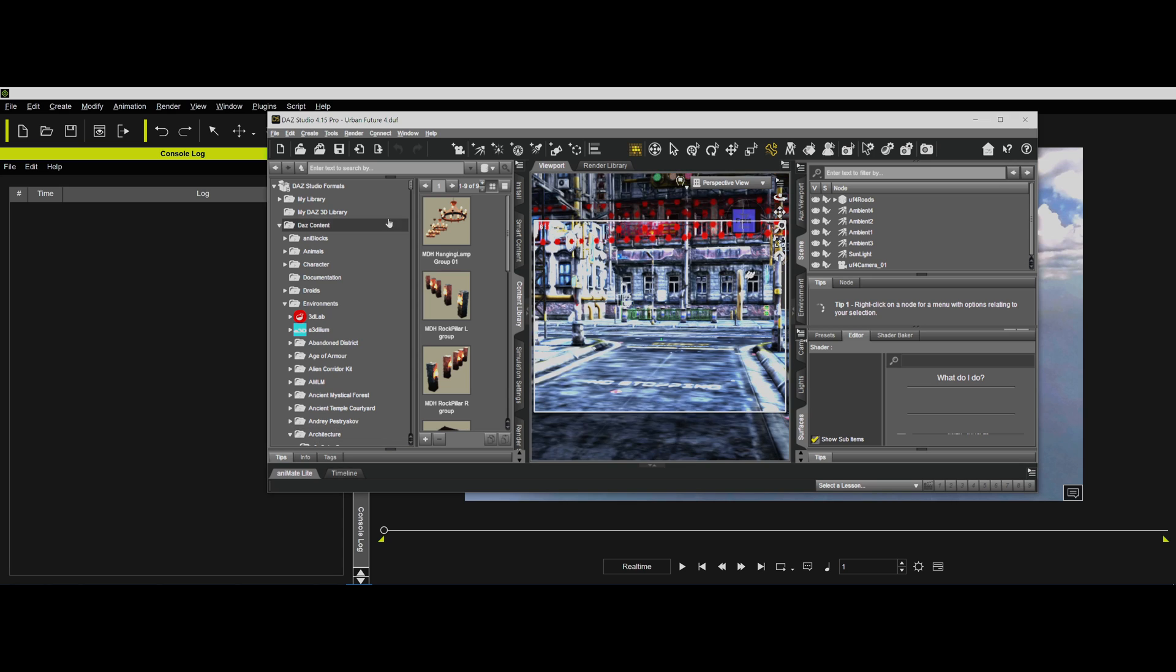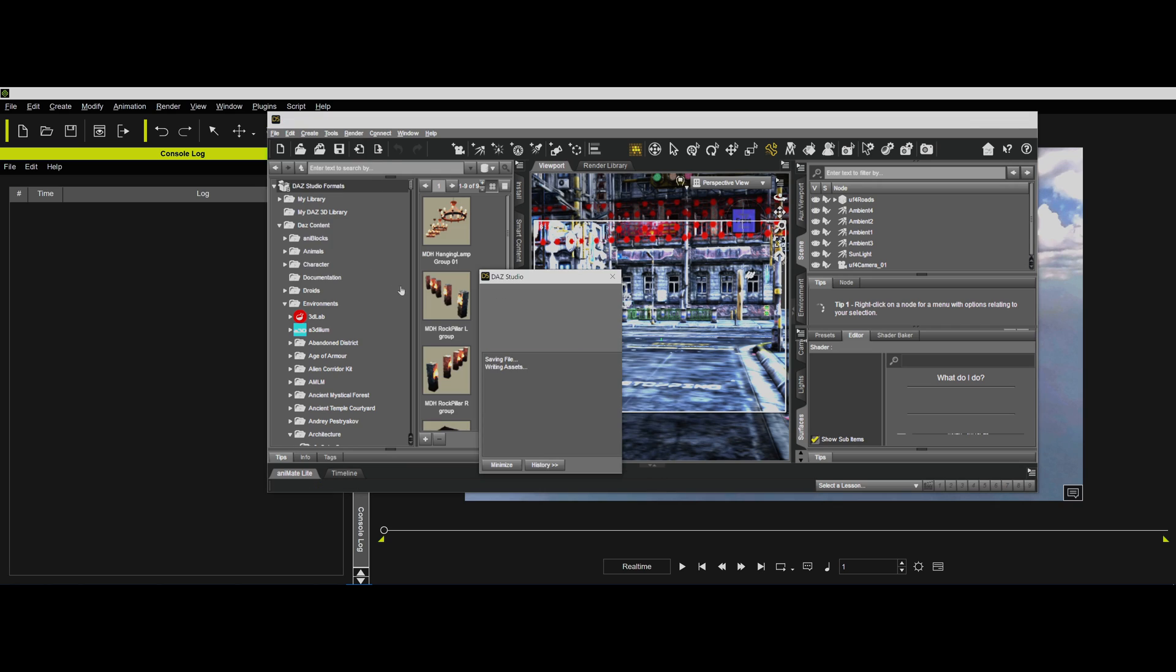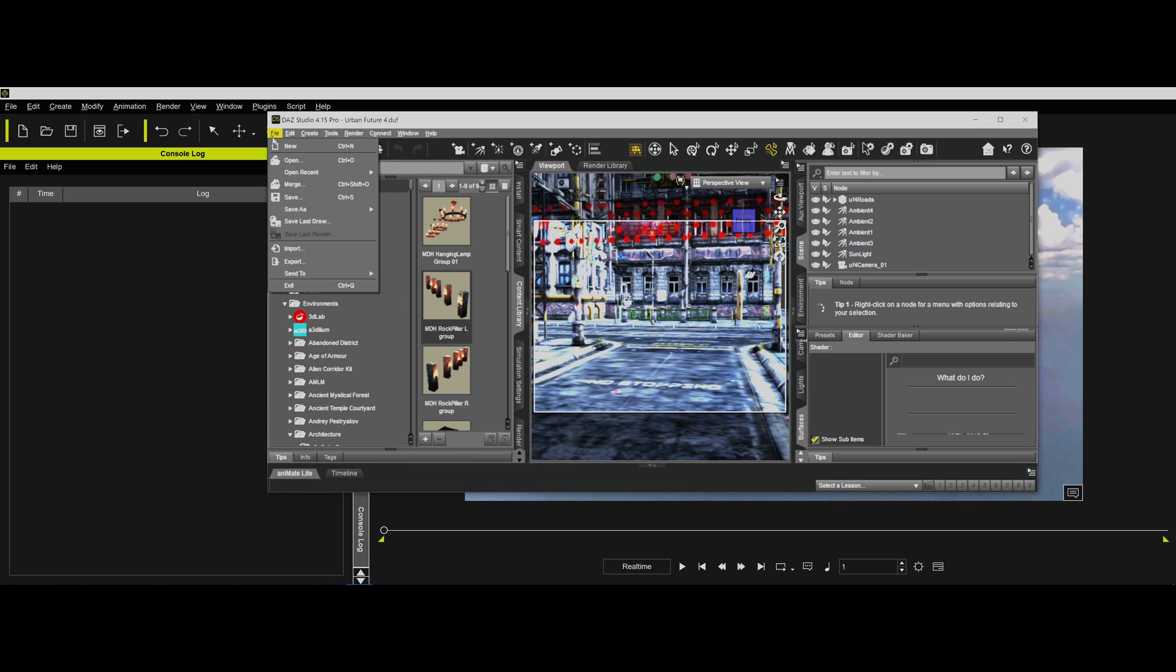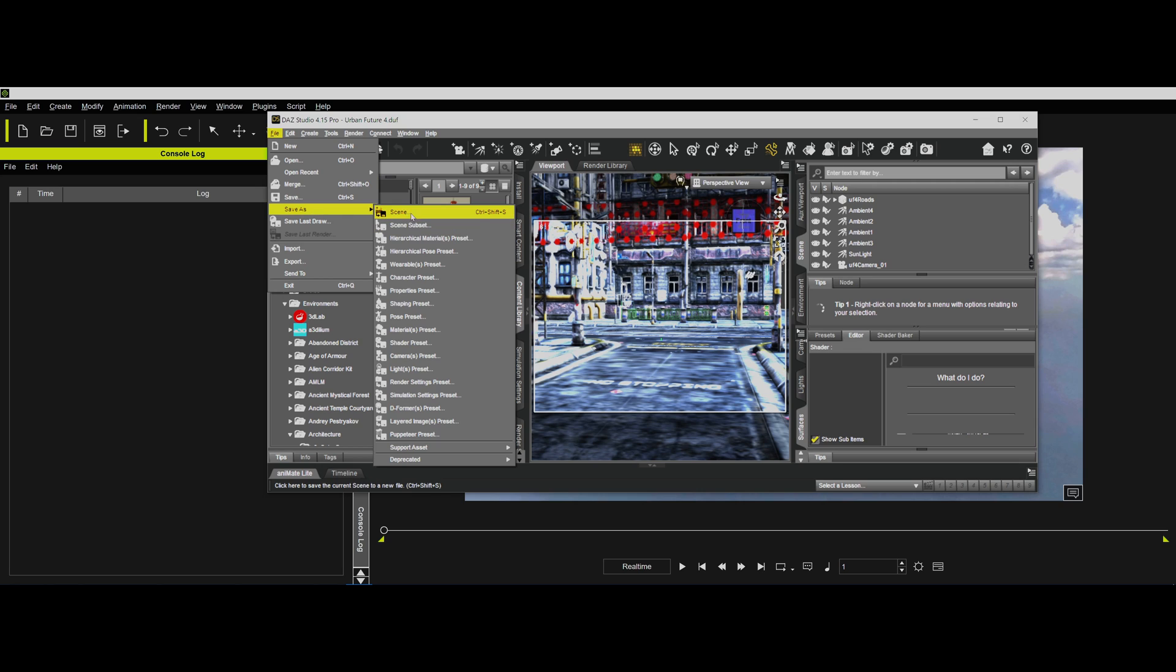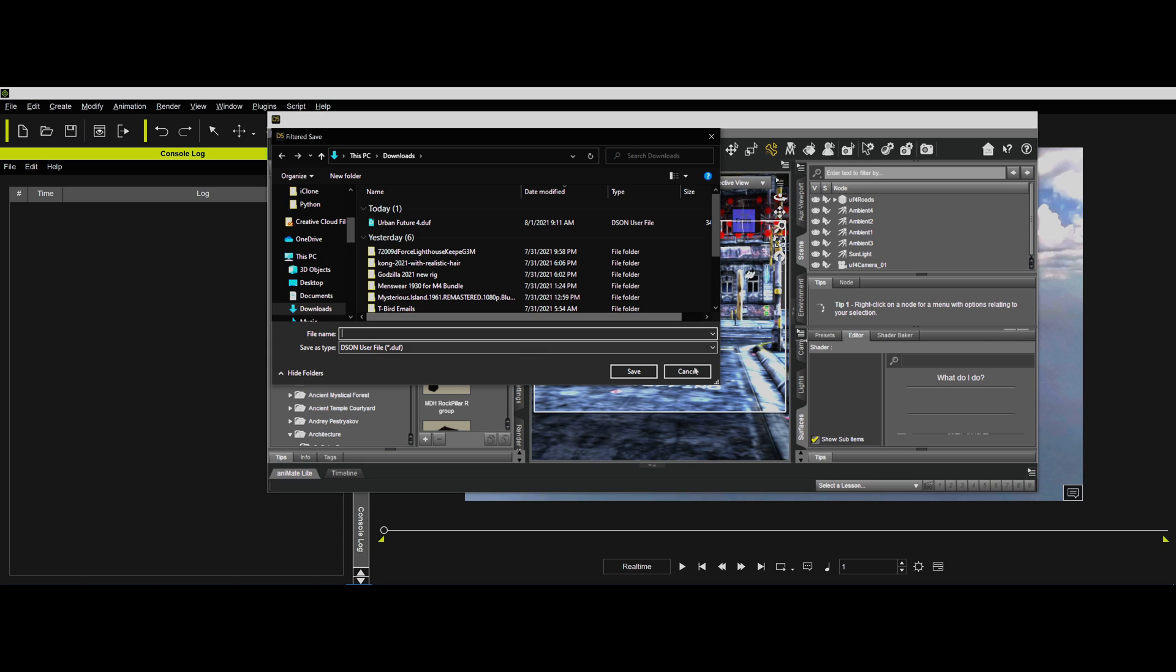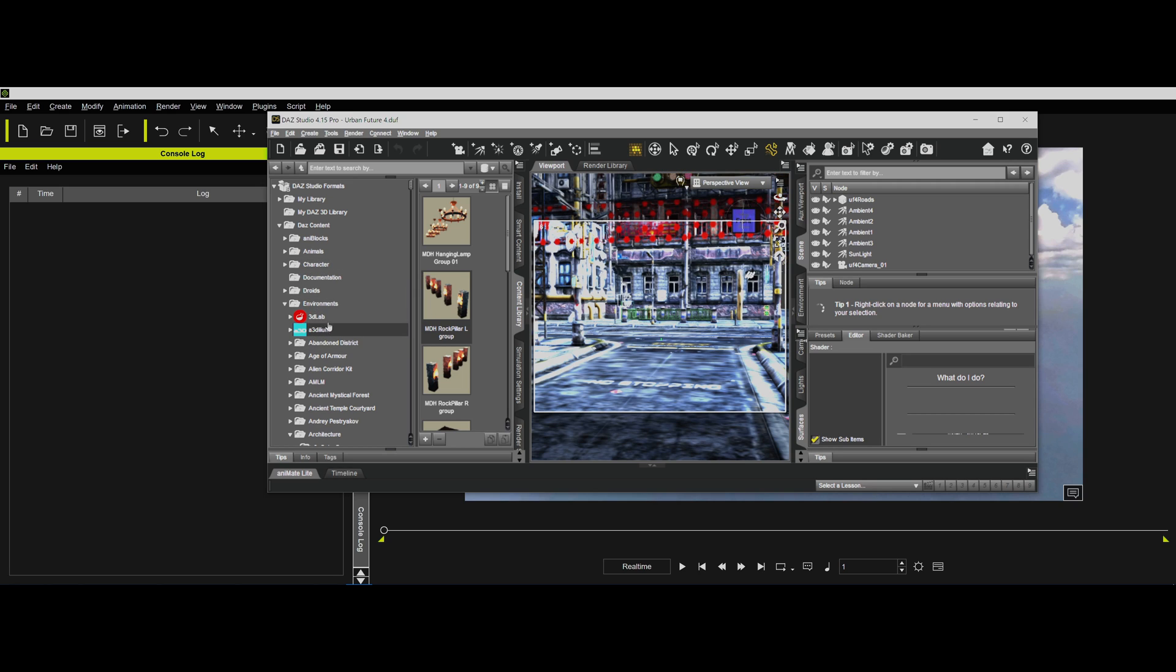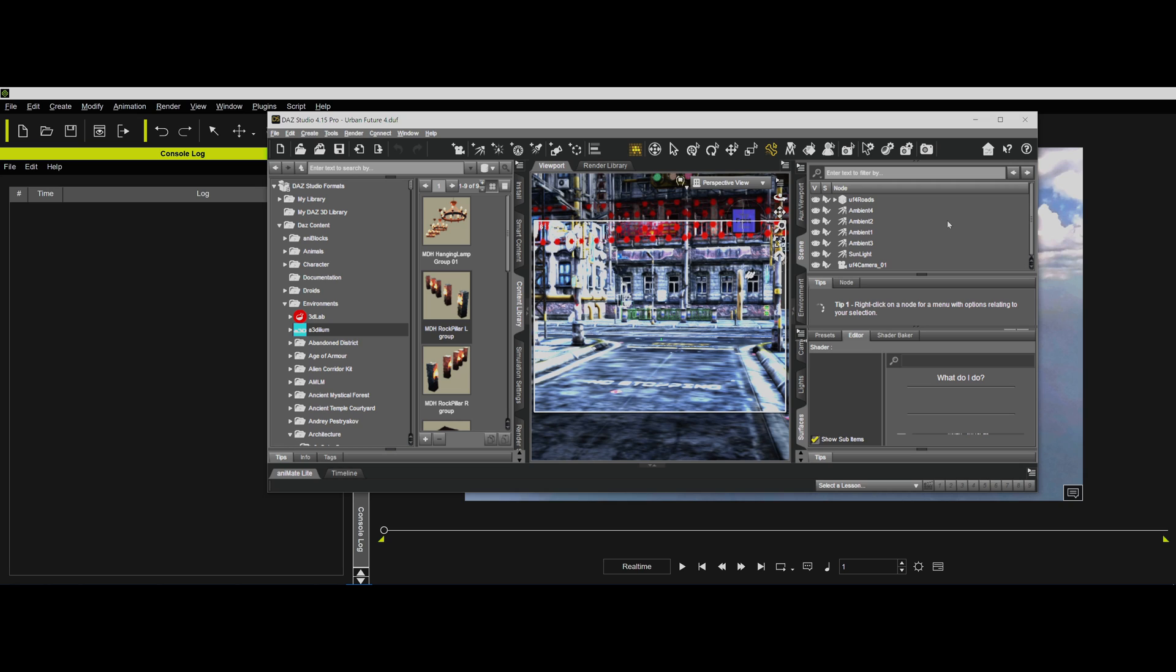But then what we want to do is we're going to go over here in File and save this file. We want to Save As so that you can see where we're saving it. We're going to save it as a scene, and we're going to save it out to different places. So in this particular case, where we're going to save it is as a DUF file. It automatically saves it as a DUF file, and I saved it to my export directory.